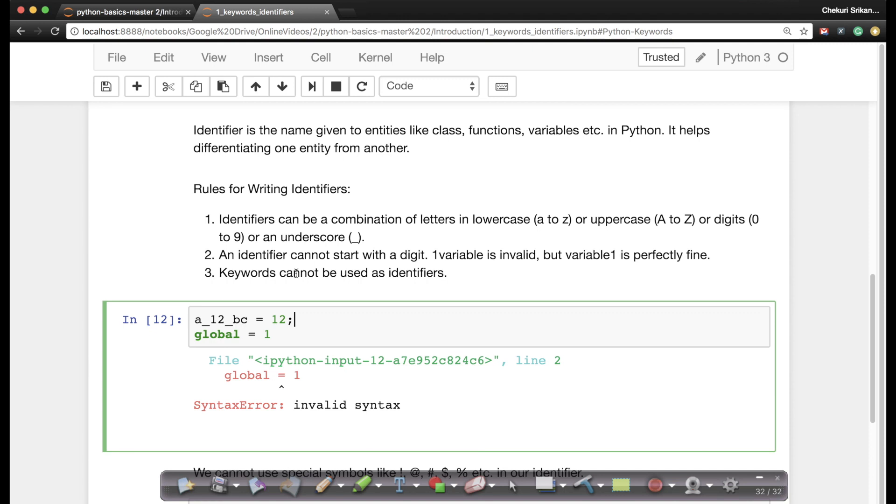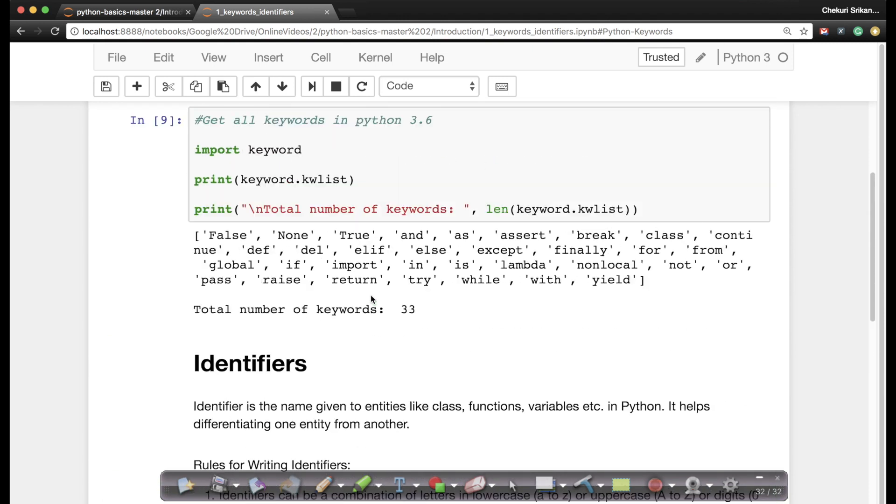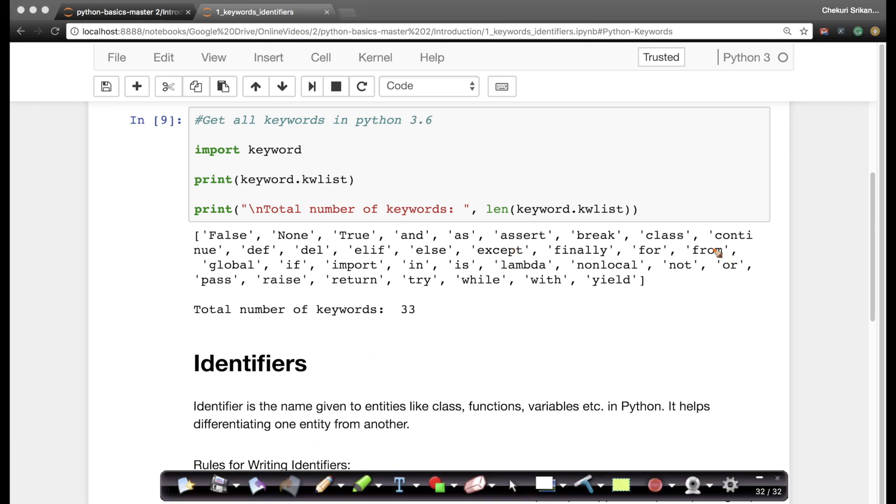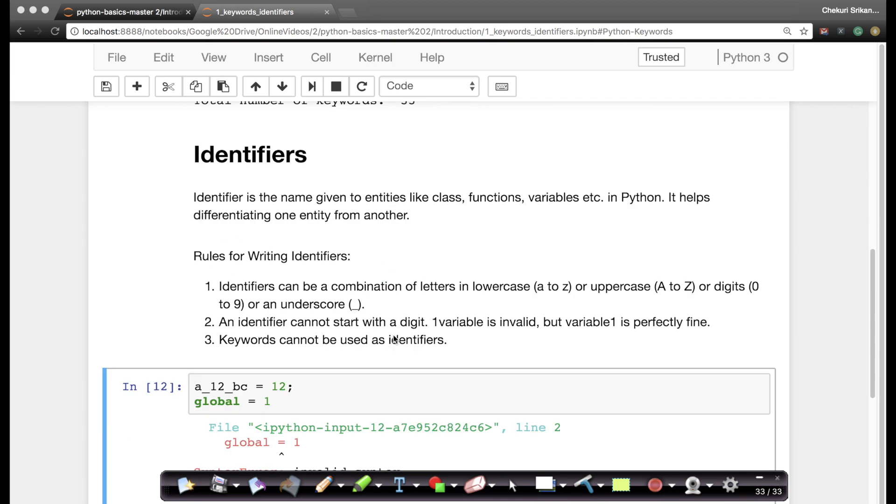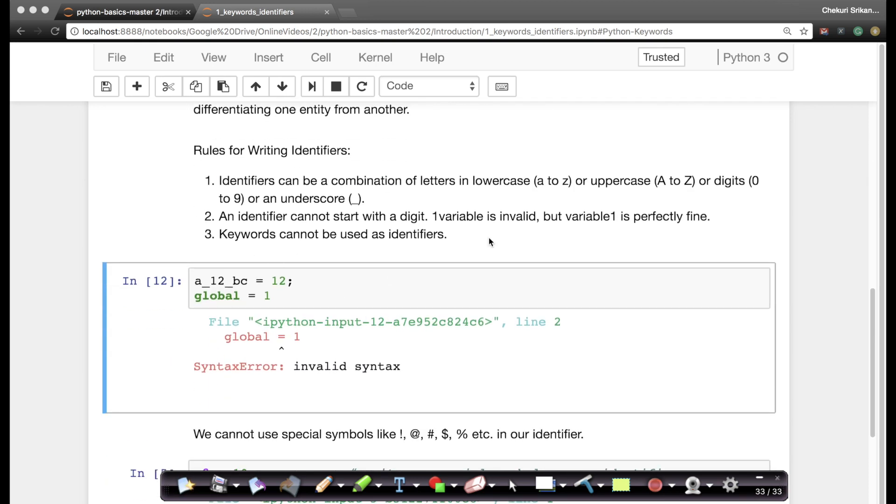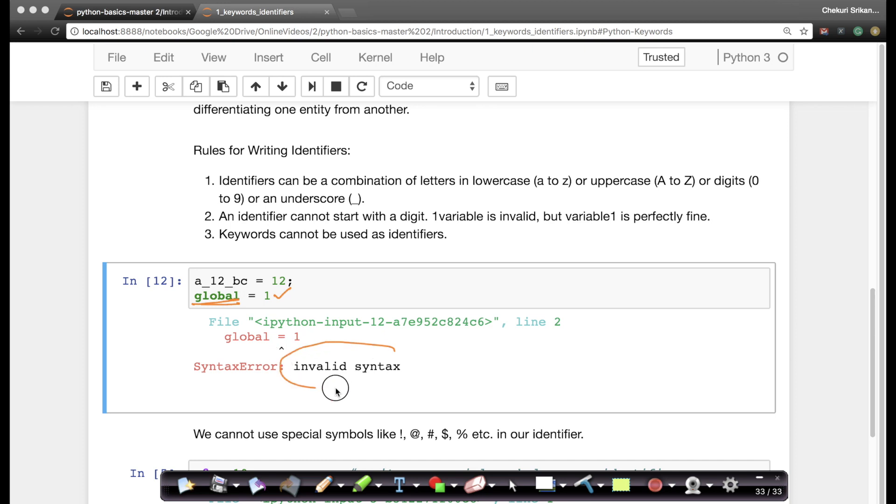Similarly you can't use keywords as identifiers. So if you go up a little and notice here we do have global. Where is global here? Global is a keyword. So you can't use keywords as variable names. That's the third rule of writing identifiers. So for example if whenever I write global equals to 1, I try to give a variable name as global and assign it a value of 1, it says this is invalid syntax. The rules are simple.